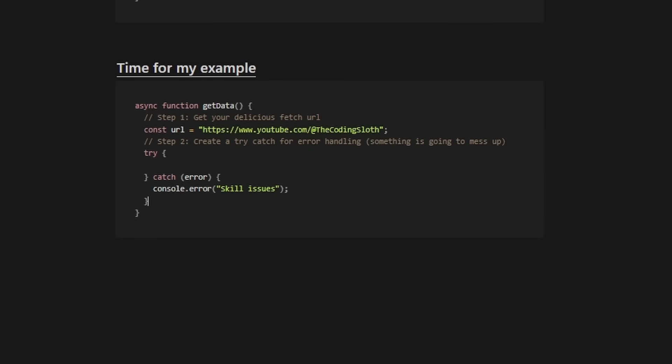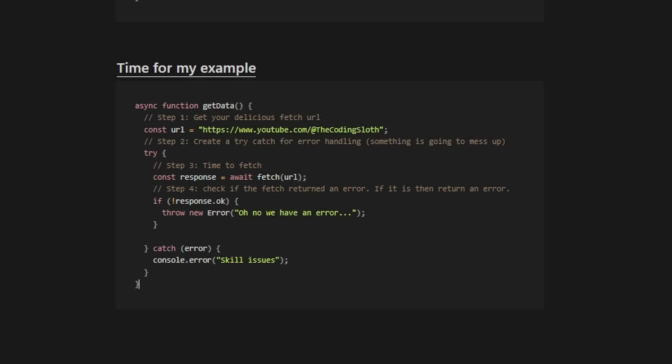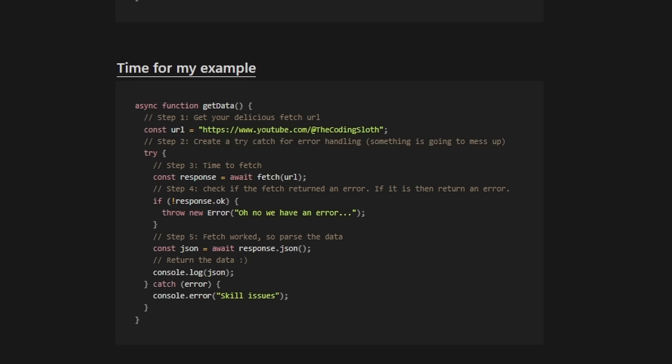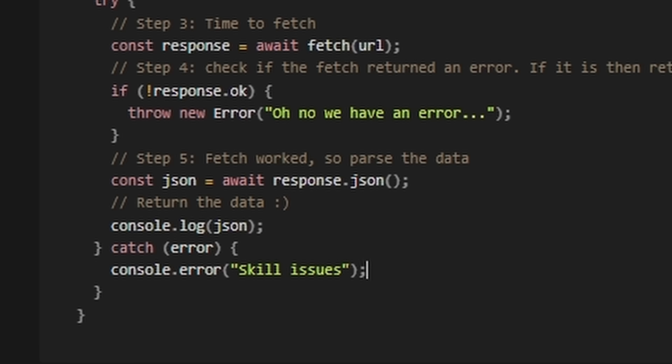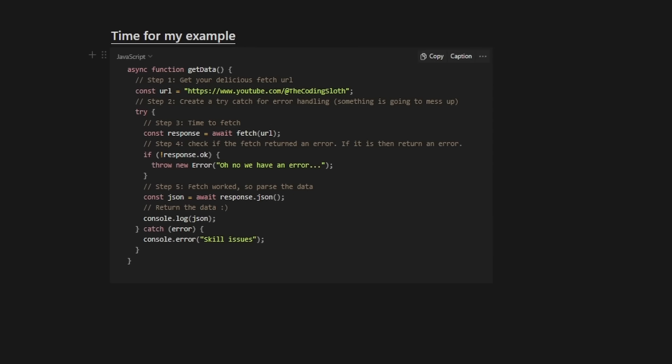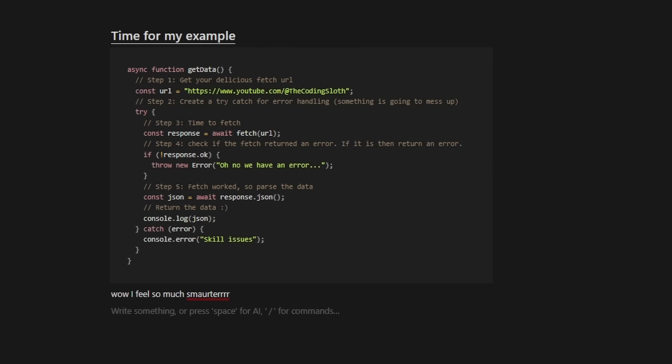There's some steps to it. Get your API URL. Create a try catch for error handling. Create a response variable that fetches from the API. Check if the response is not returning an error. If it is, then return an error. If the response works, then parse the data from it with .json. Yes, I'm using JavaScript. I don't care. As you can tell, this makes it really easy to understand a concept.